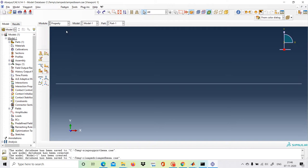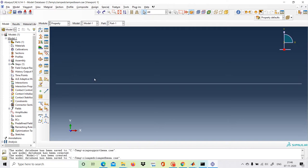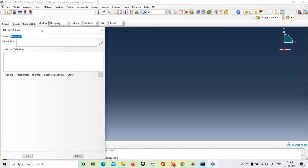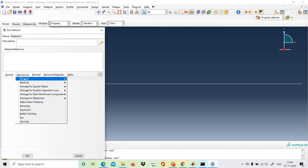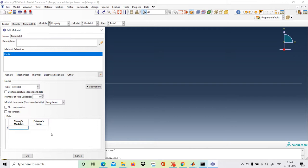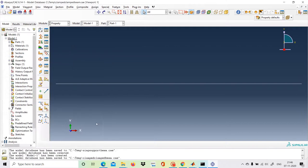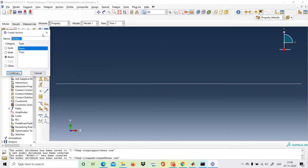In the Property module, we are not giving any self-weight to the beam at this moment. Go to Create Material, then Mechanical, Elasticity, Elastic. It asks for Young's modulus — we provide 1. For Poisson's ratio, because we are using Euler-Bernoulli beam theory, we provide zero. Click OK.